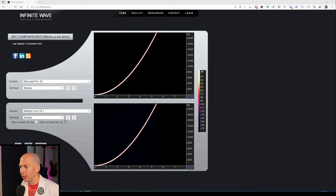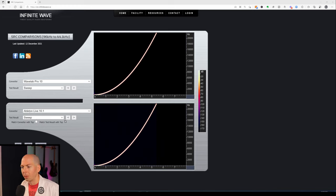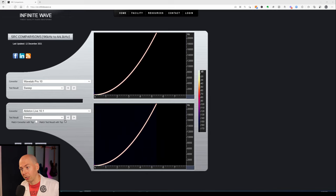This first plot is from WaveLab Pro 10, one of the latest and greatest mastering software out there, and it looks pretty much perfect. Now let's look at Ableton Live 10.1 — it's almost identical. The sample rate conversion from 96 to 44 kHz in Ableton is pretty much the same as mastering grade WaveLab.